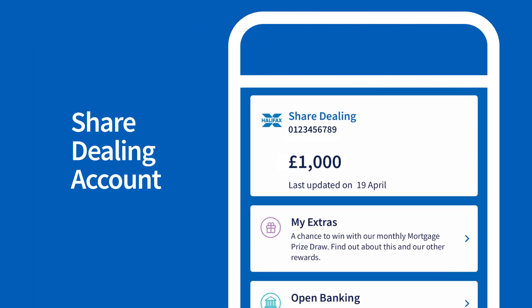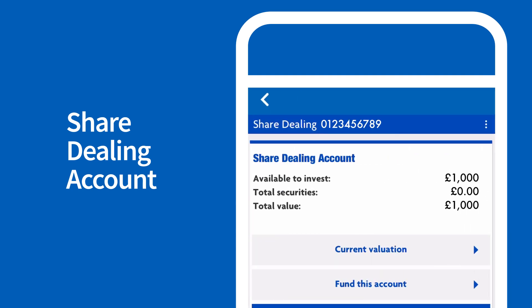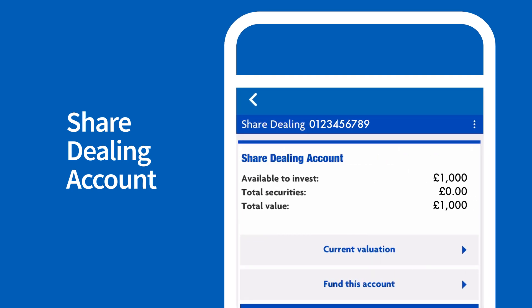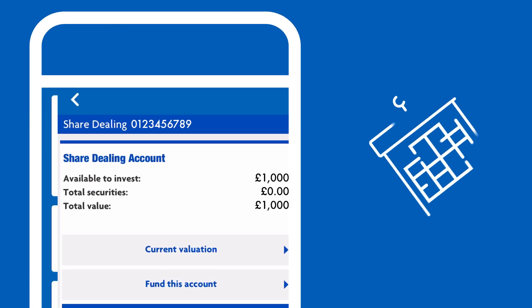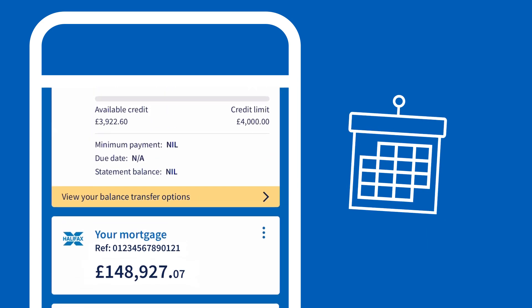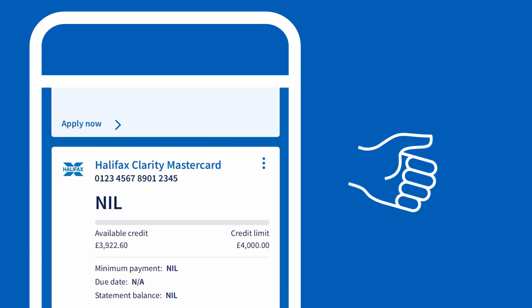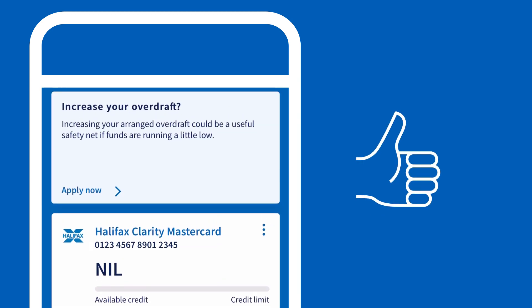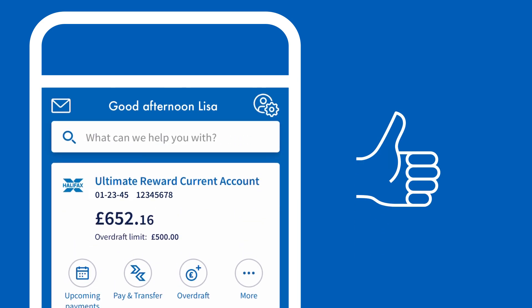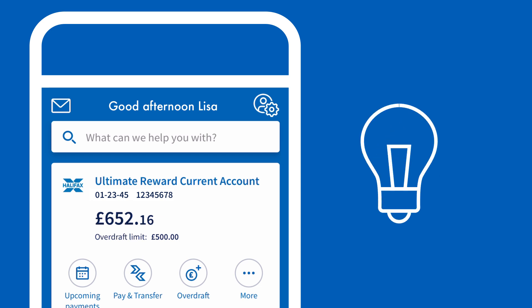Once you've registered for online banking, within one working day of opening and funding your share dealing account, you'll see it alongside any other accounts you hold. Even if you don't have any other Halifax accounts, you can still view your share dealing account online via our app once you register for it.